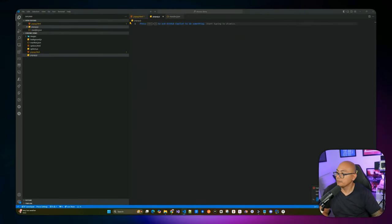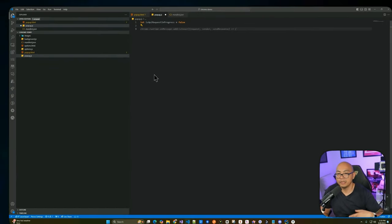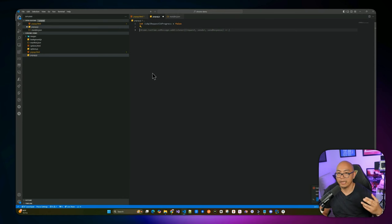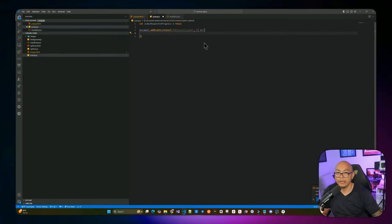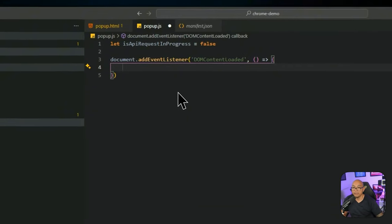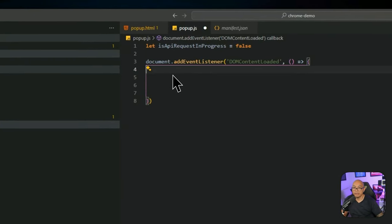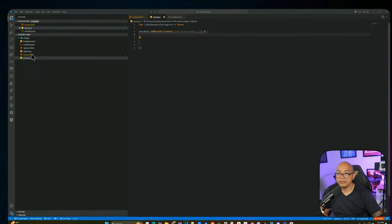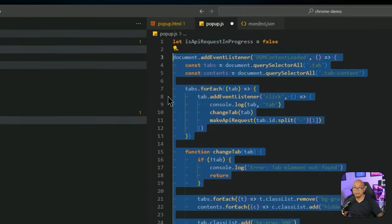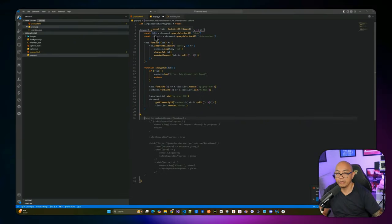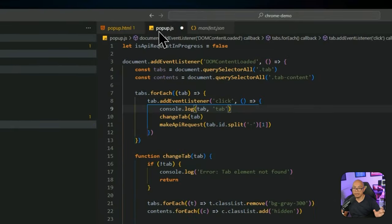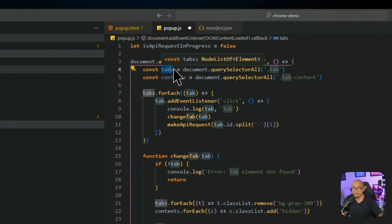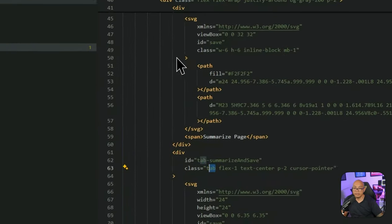In popup.js, we start by adding an isApiRequestInProgress flag at the top to prevent multiple simultaneous requests to the webhook. We then add a DOMContentLoaded event listener. Inside it, we query all elements with the class 'tab' and also grab all tab content containers. We iterate over each tab with forEach and assign click event listeners.